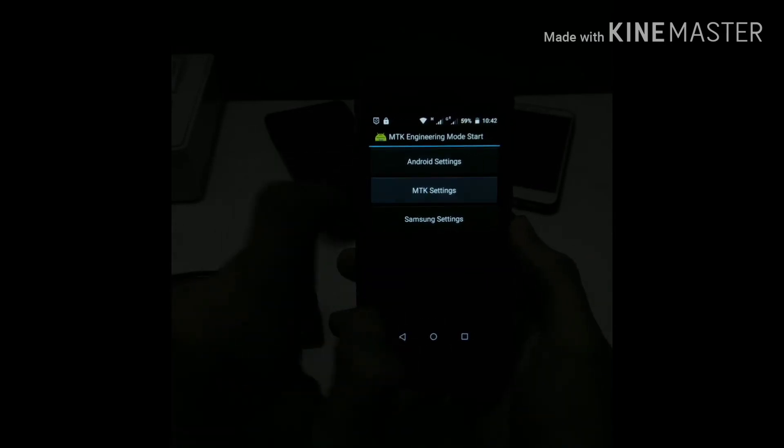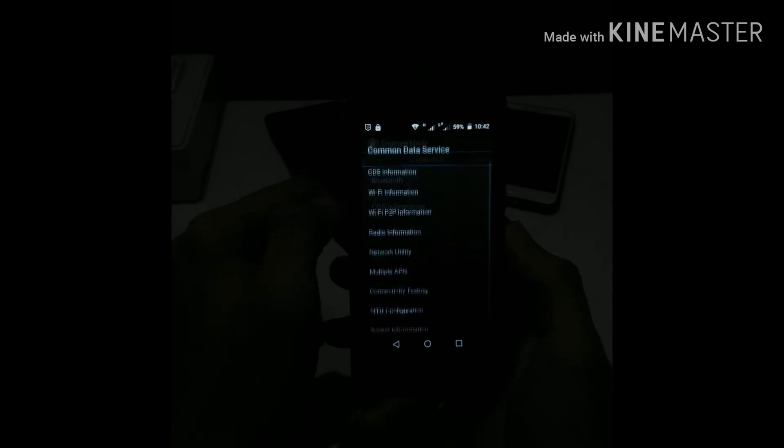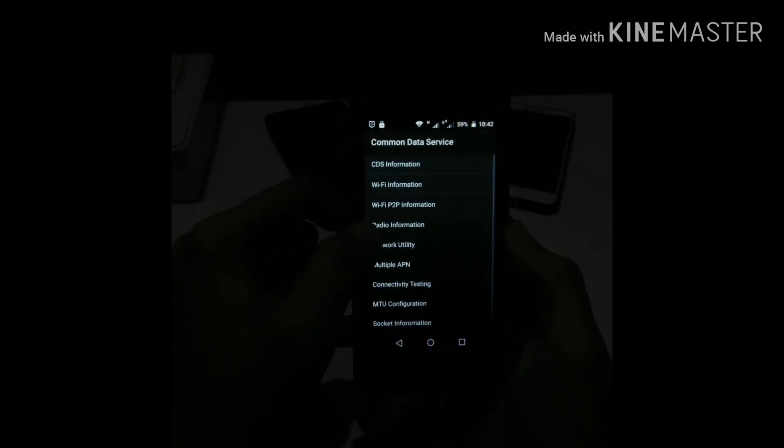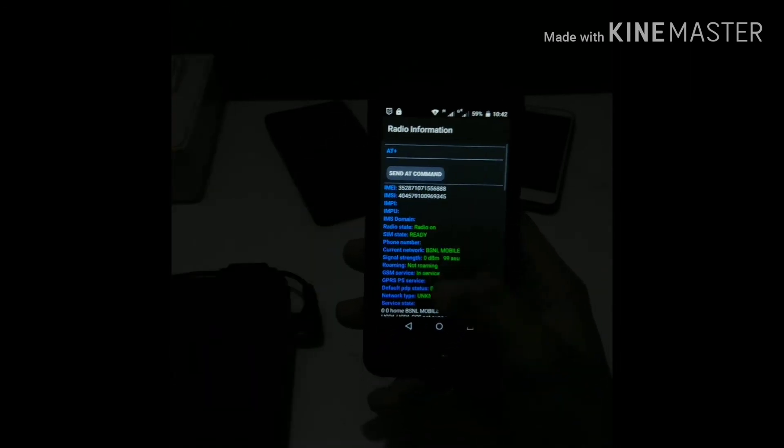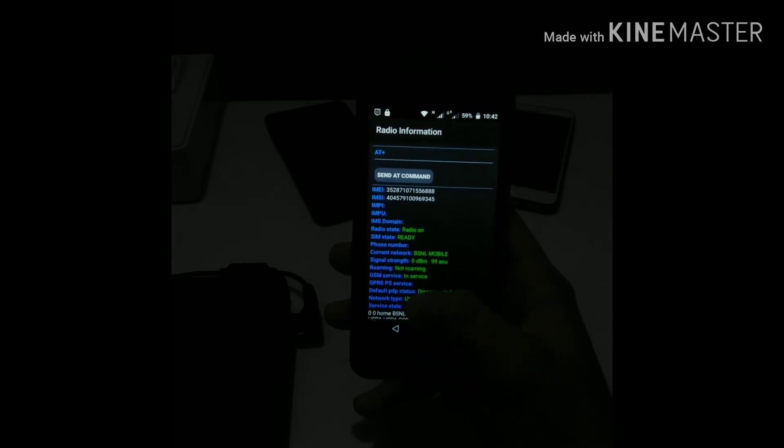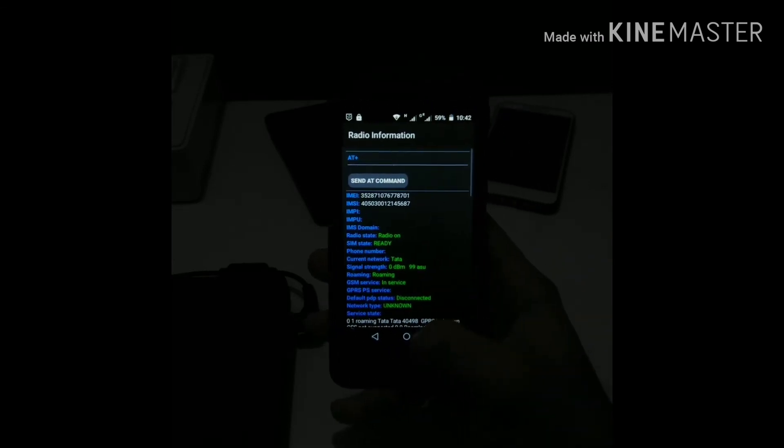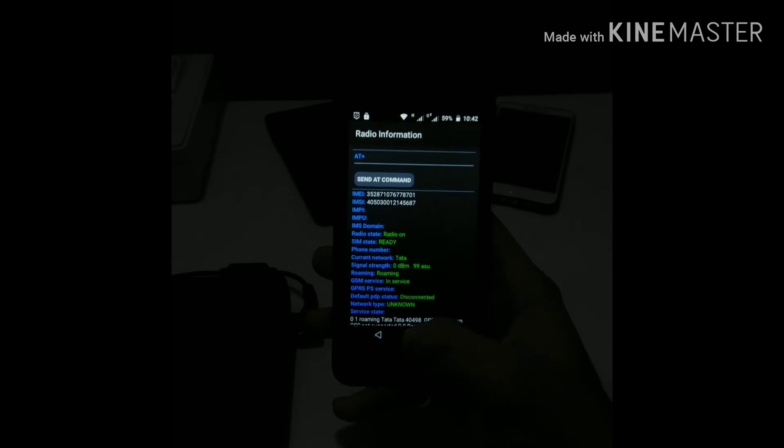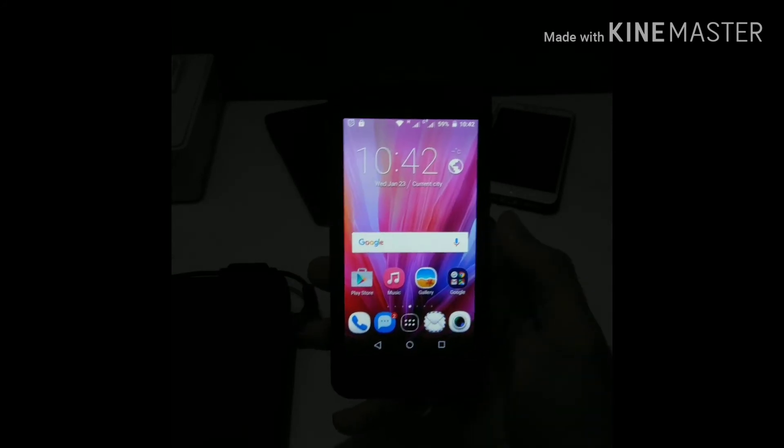You need to have a space between AT and the plus sign, and then you will be able to send the code. Then you need to restart your phone once. After that you will see that your IMEI number is displayed in your settings and your phone will work normally.